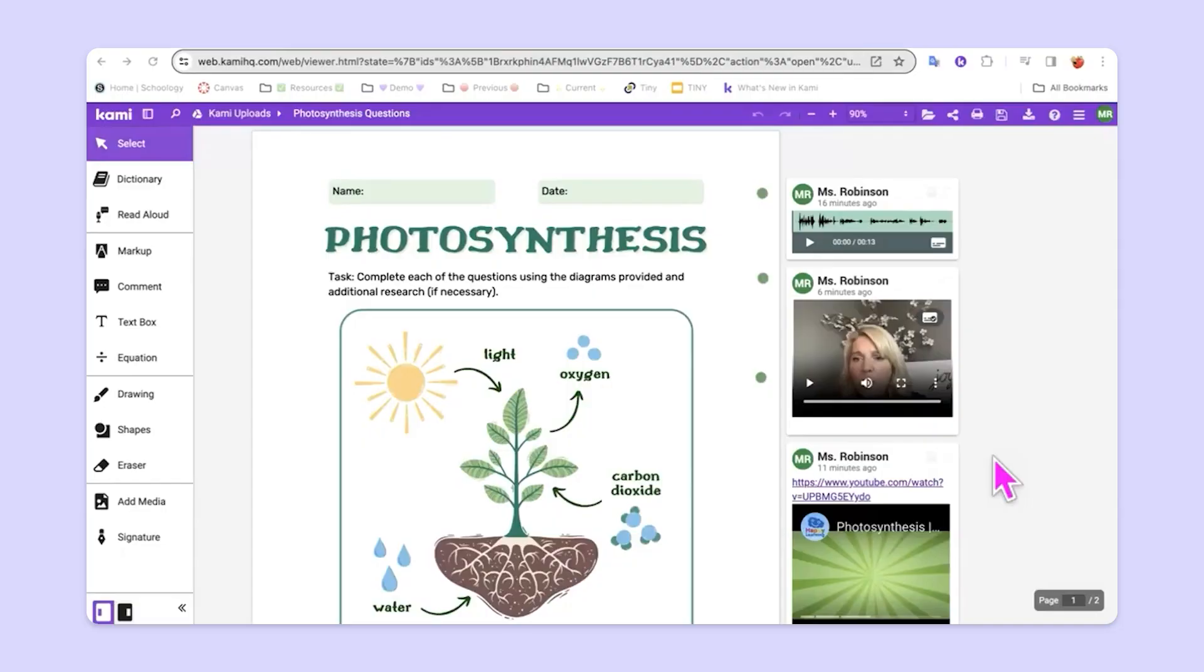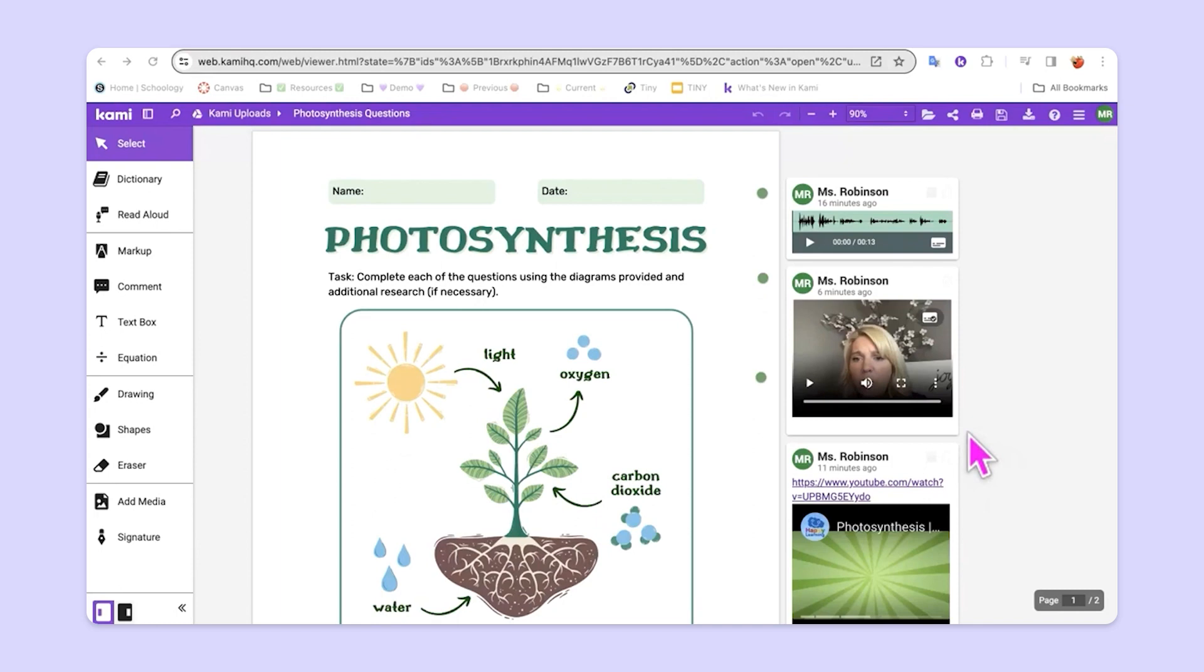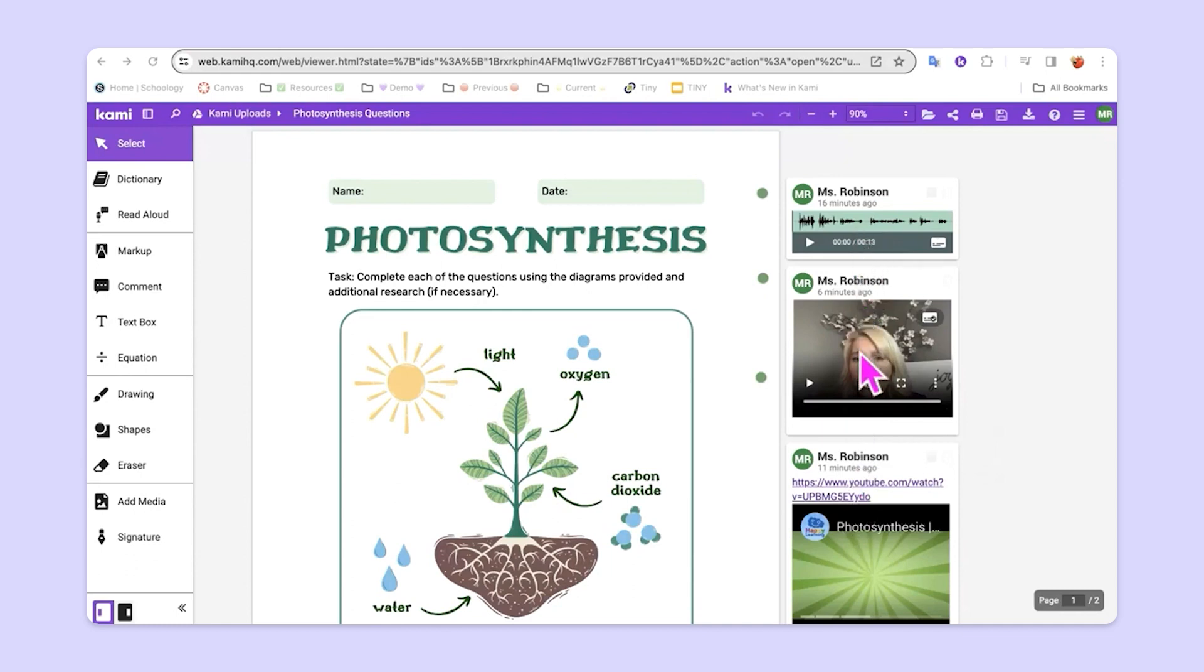One of the things that makes Kami special is the ability for teachers to take an average activity and bring it into the Kami environment and add scaffolds and supports for their students. So if you notice here on the right-hand side in the margin, this teacher has added voice and video comments.